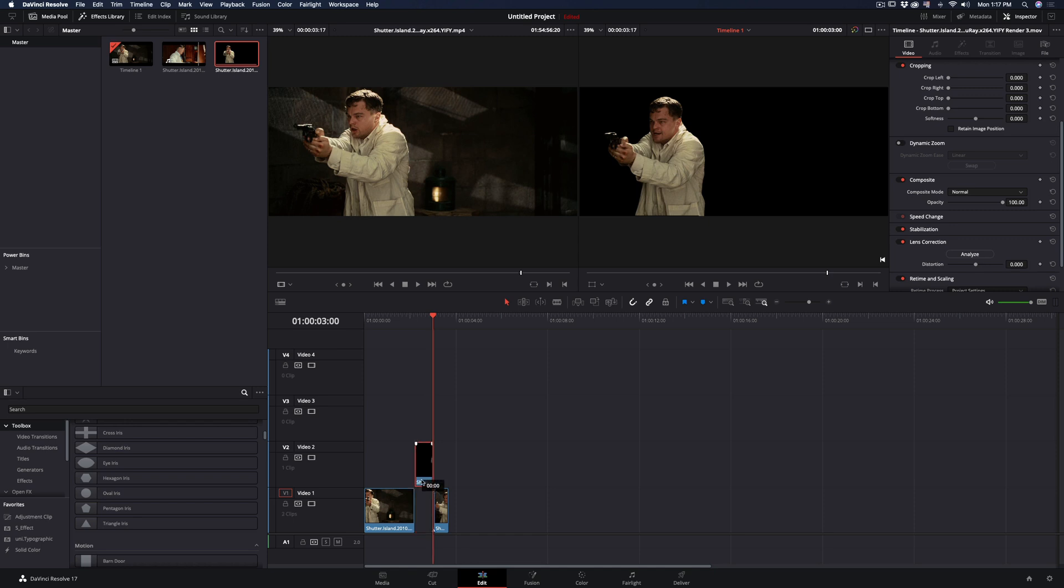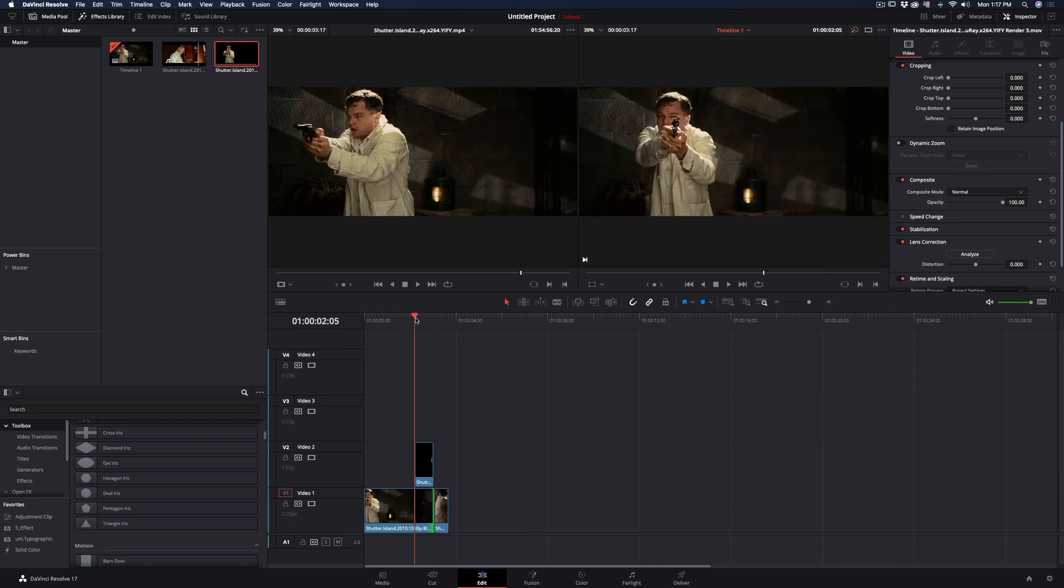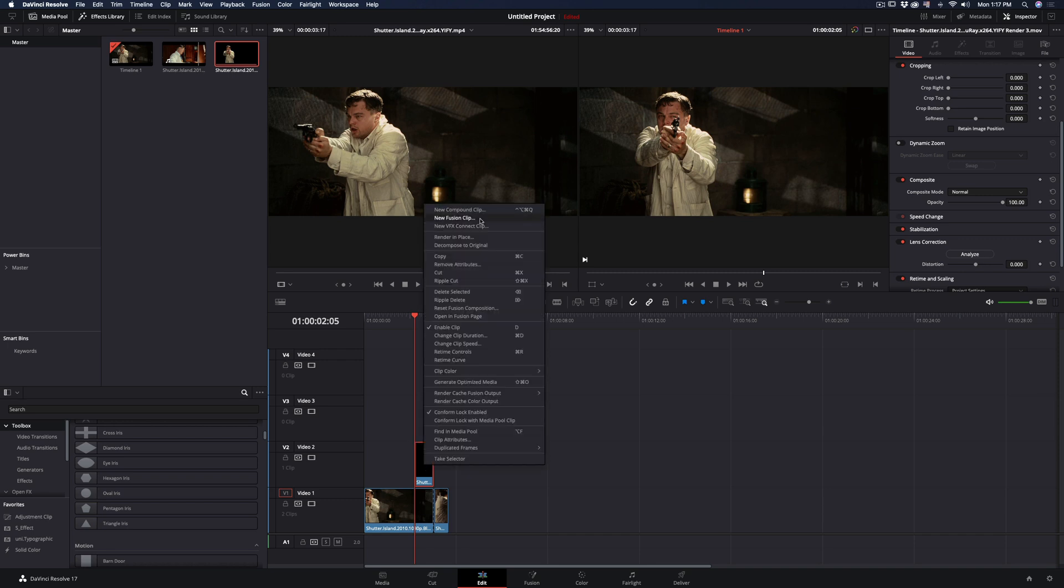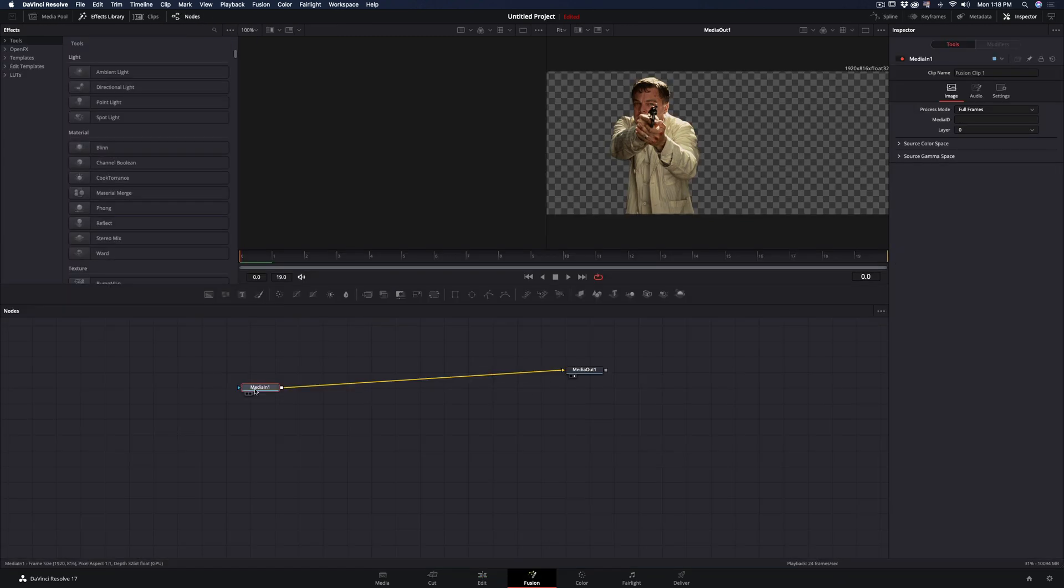Move your clip up and extend the bottom clip to fill the gap. Select your clip, make it a new fusion clip and open the fusion page.